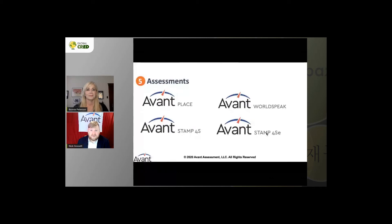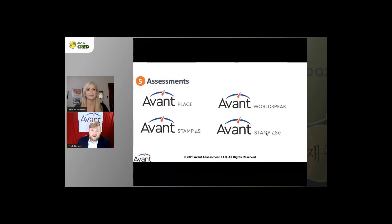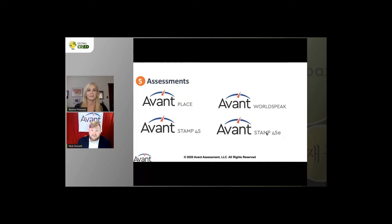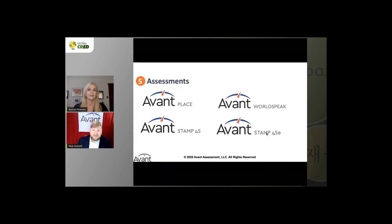Especially in dual language programs, taxpayers want to see that their money is being well spent and that students are learning. We offer four major assessments that can be used. First is PLACE — perfect for students coming into a program, such as students feeding from multiple middle schools into one high school. It's a great way to bring students into a program to see where they are and where they can be placed. Our STAMP 4S is our major test approved for the Global Seal of Literacy, available in 14 languages.